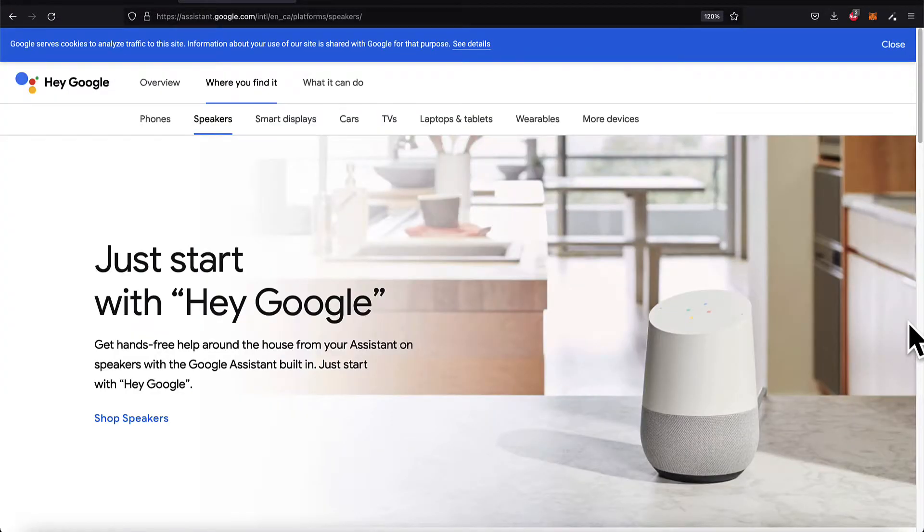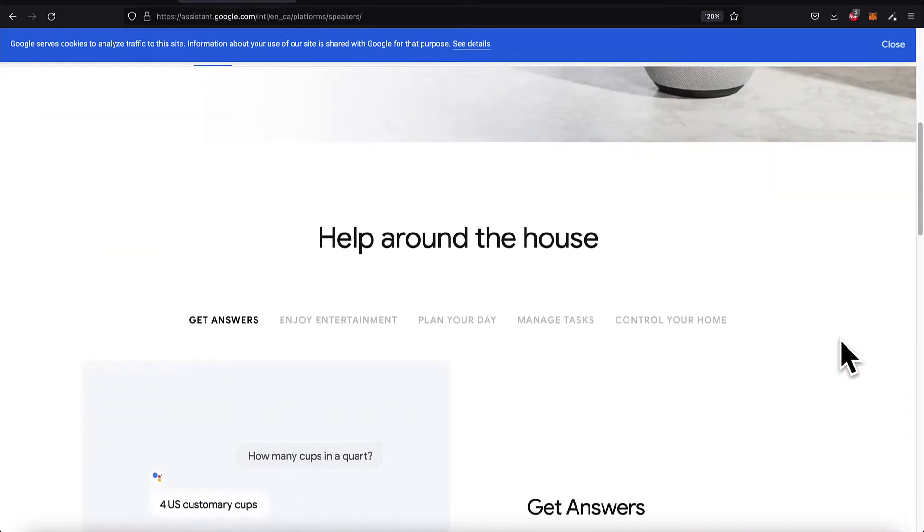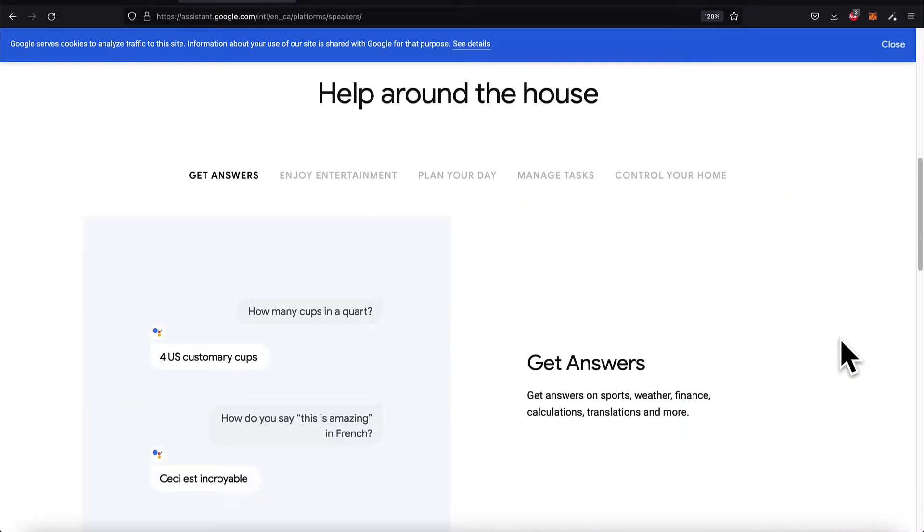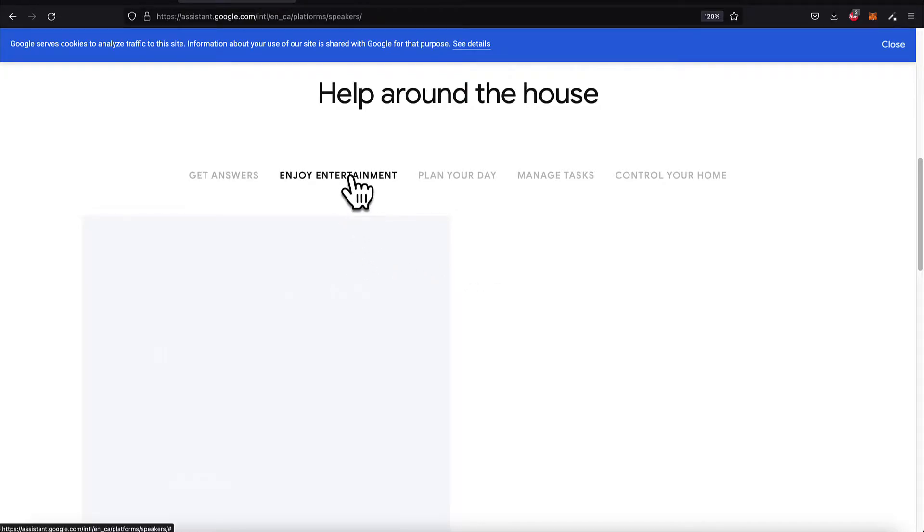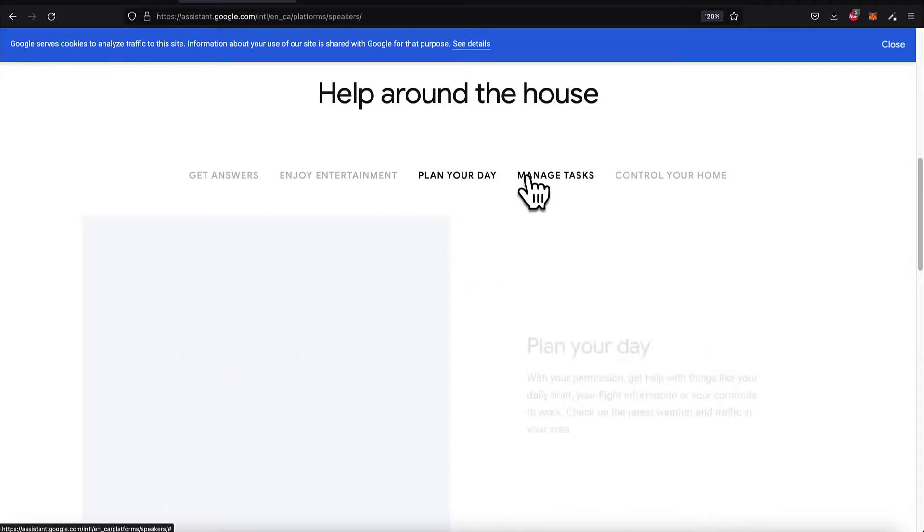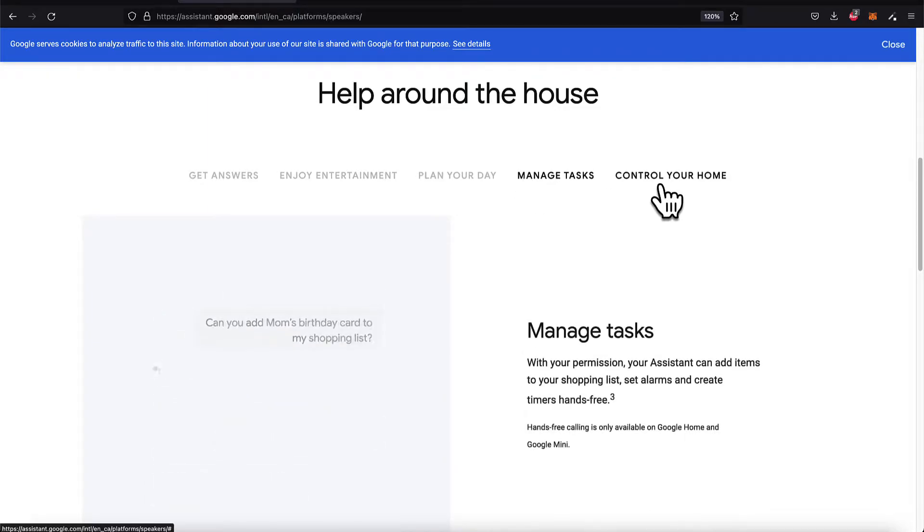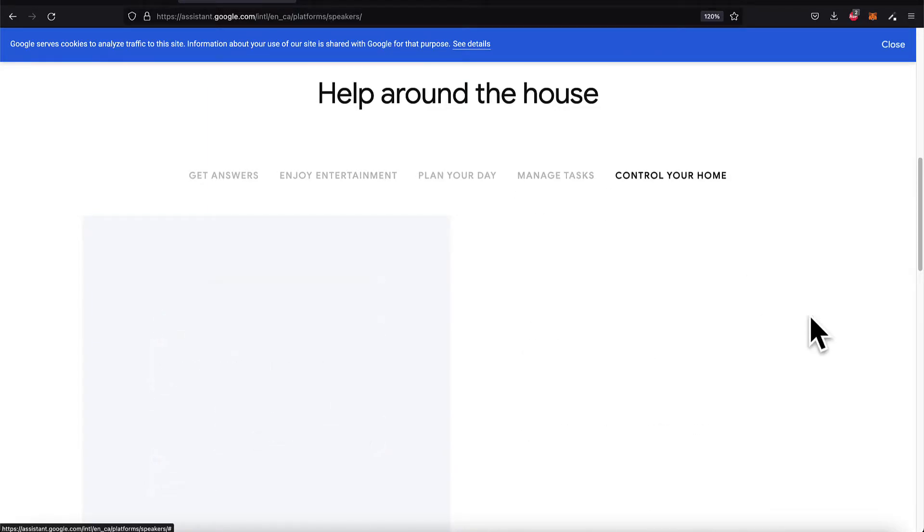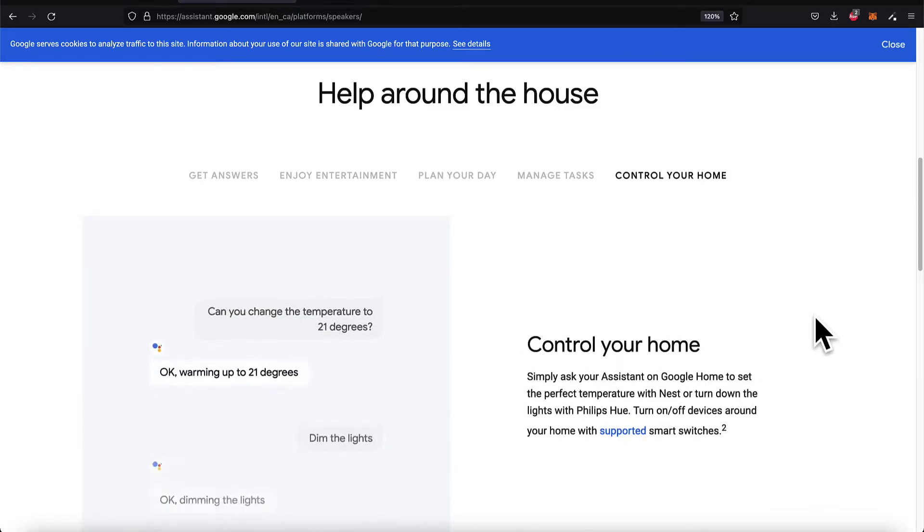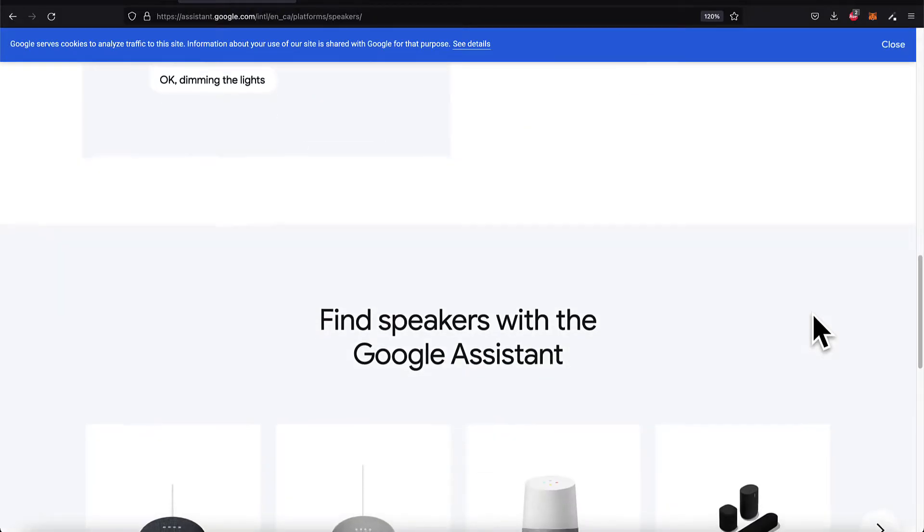You can also interact with Google Assistant via a speaker. By saying hey Google, you can get help around the house, like getting answers for different questions, asking for entertainment, planning your day, managing tasks, and controlling your home if you have devices.